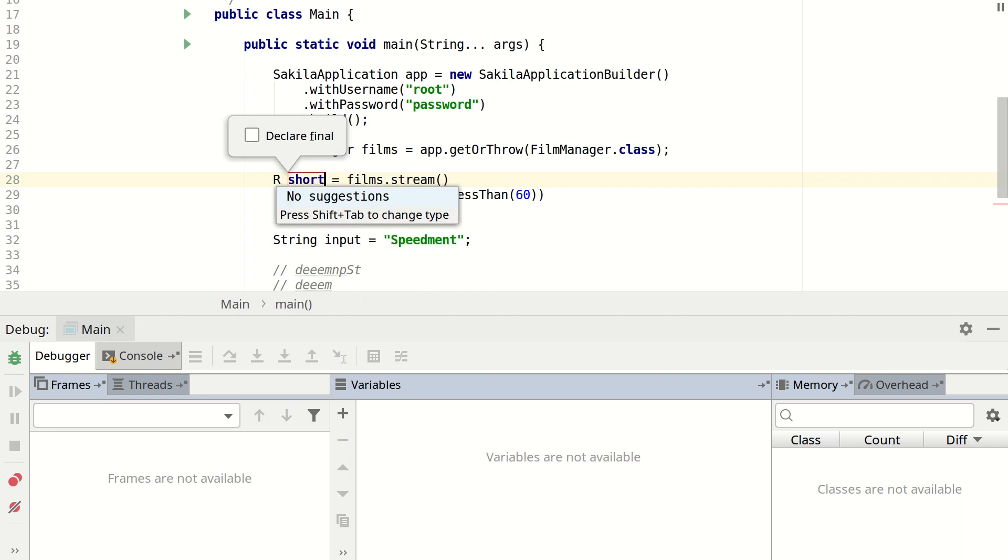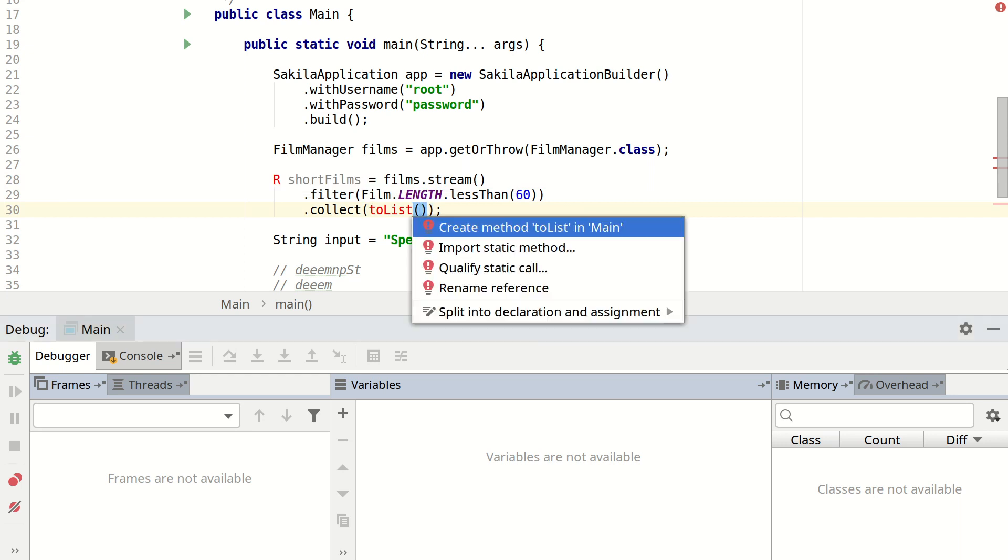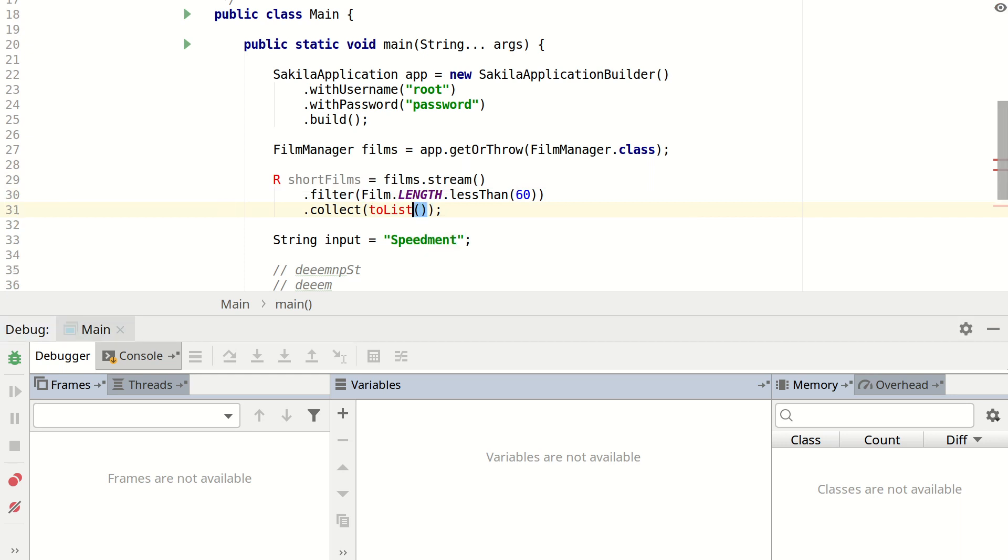Let's call it short films. Import this. And then we need fix the type here.